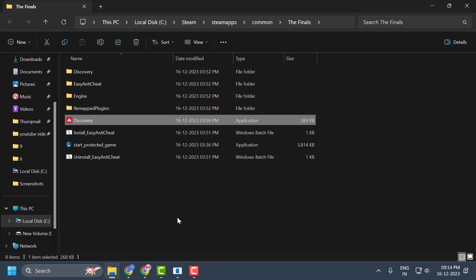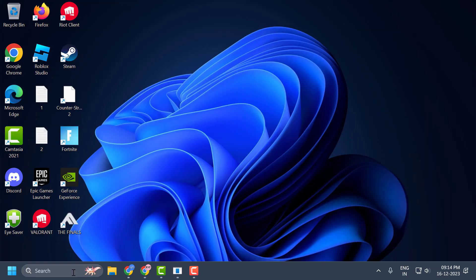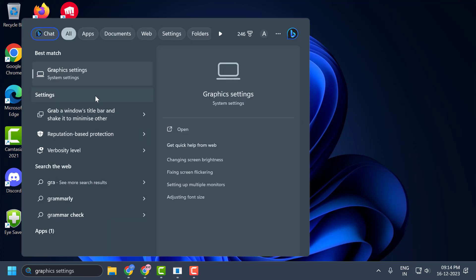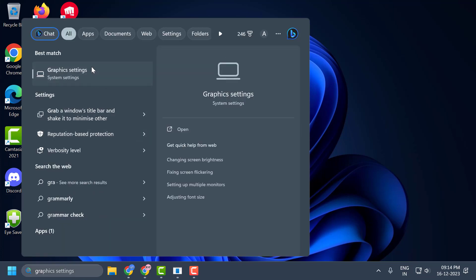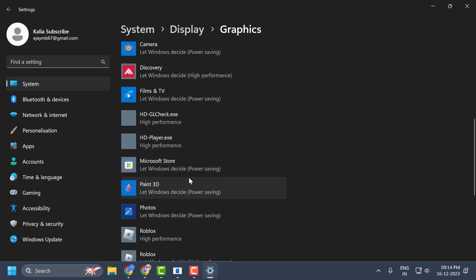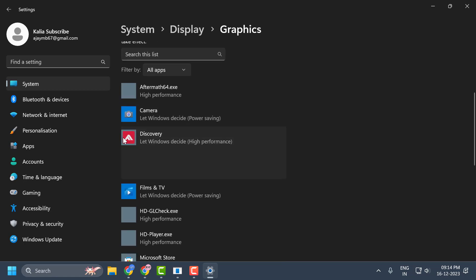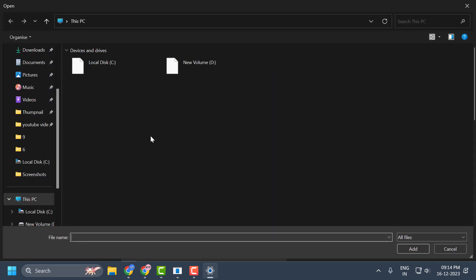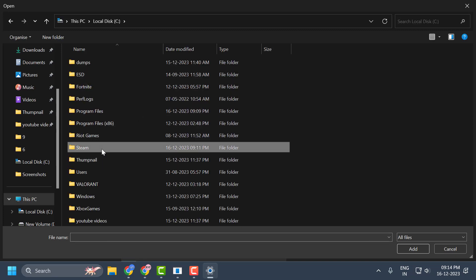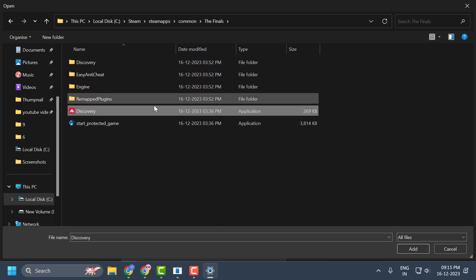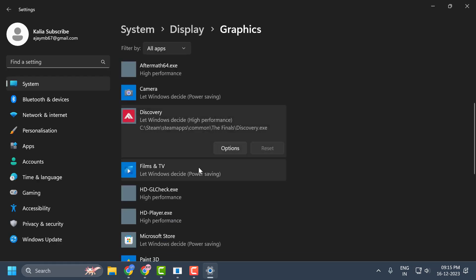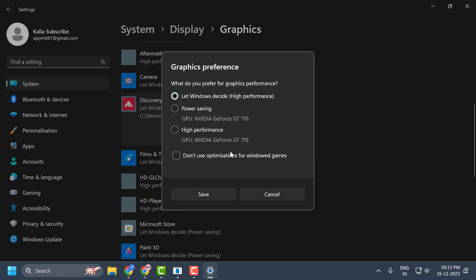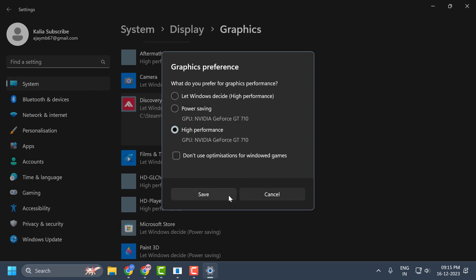The next thing we need to do is set The Finals to high performance. To do this, close the current window and go to the search menu and type 'graphics settings'. Open it. In here you need to find The Finals. If you don't see the Discovery executable, select Browse and navigate to The Finals folder to find it, then select Add. After adding it, select Options, select High Performance, and select Save.